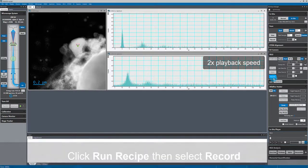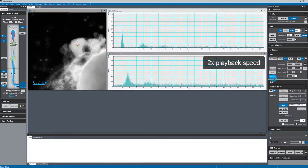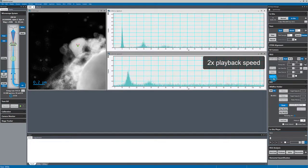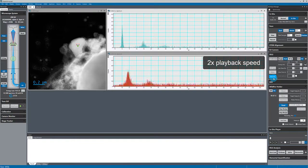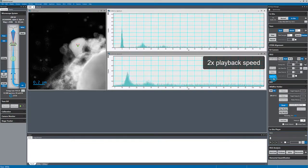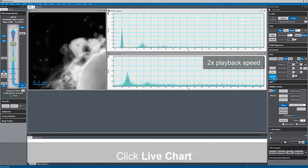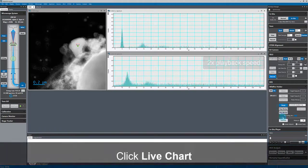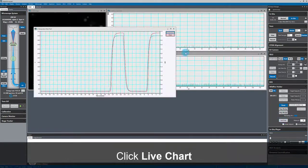Now it is recording in-situ EELS data continuously to disk, and it's also capturing the set and measured temperatures from the heating holder. I can also display that holder data in a live chart.